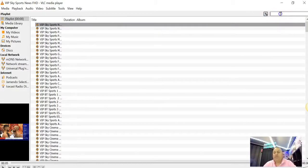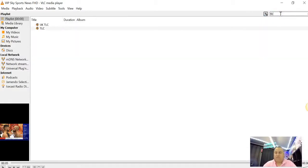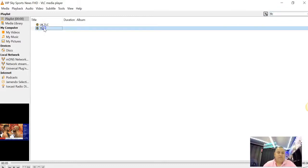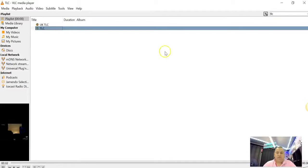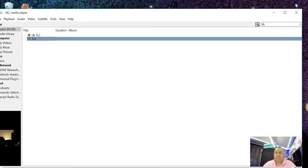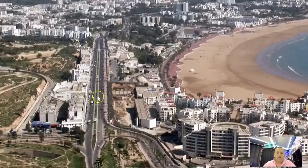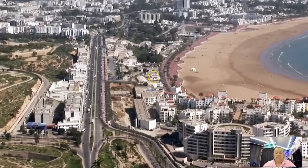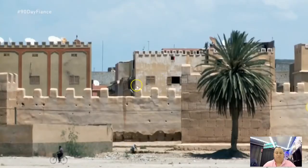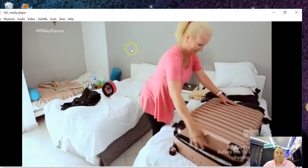And then if you know which channel it is, let's say you want to watch TLC. TLC. Boom. TLC. Double click. And there you go. TLC live right now.